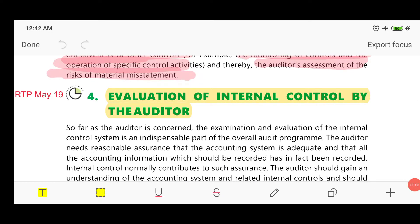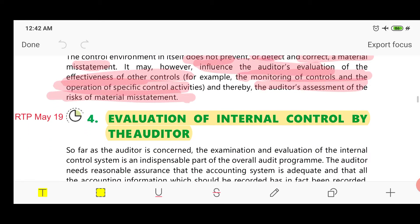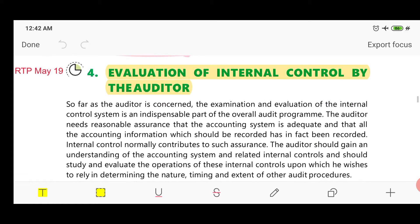Welcome to the 44th class of CA Inter Auditing and Assurance on our YouTube channel CA Lavish Purvi. Subscribe the channel if not yet done and press the bell icon to receive notifications of our new videos. Continuing with Chapter 4, page 4.26 — Evaluation of Internal Control by the Auditor.